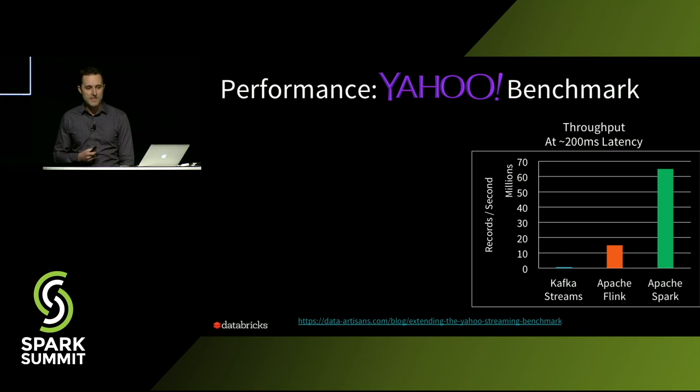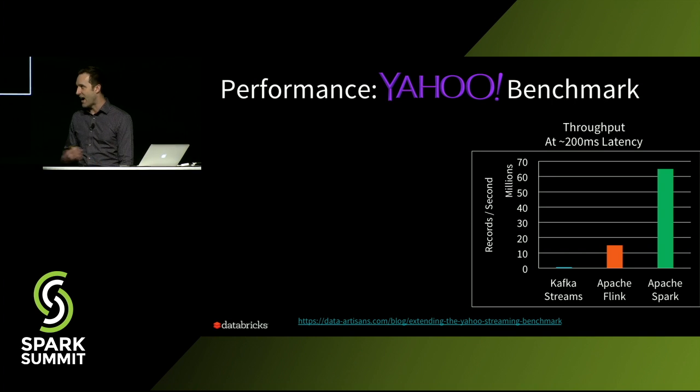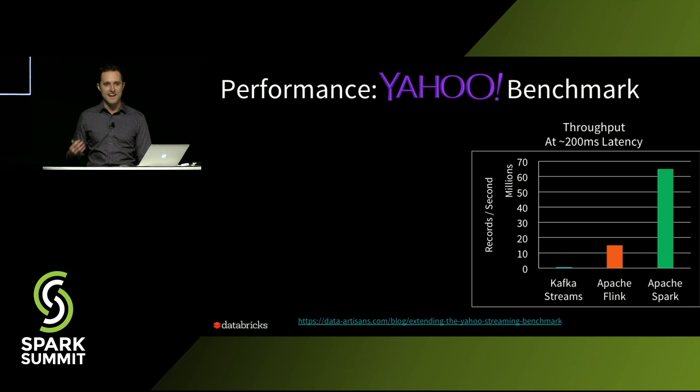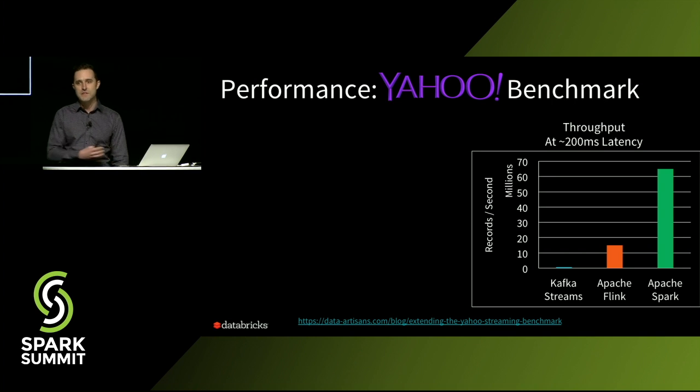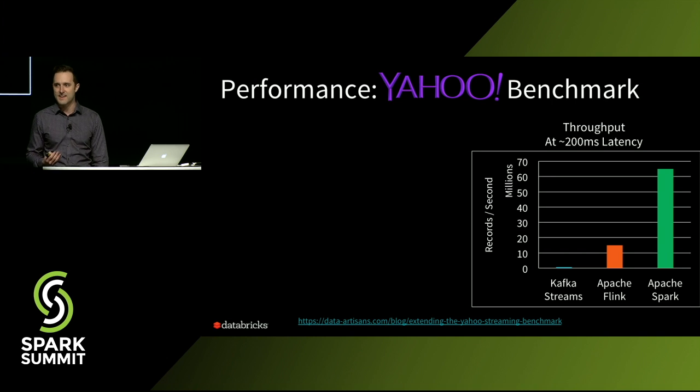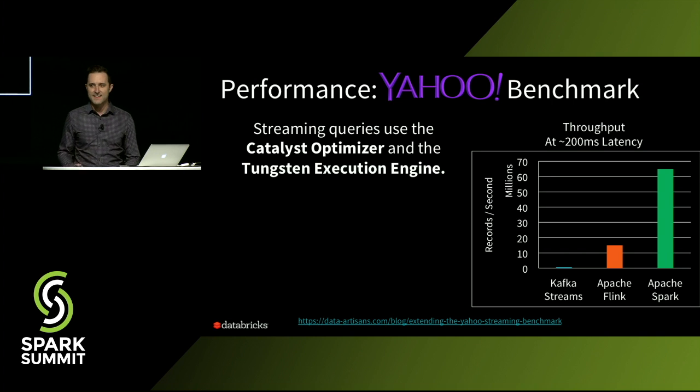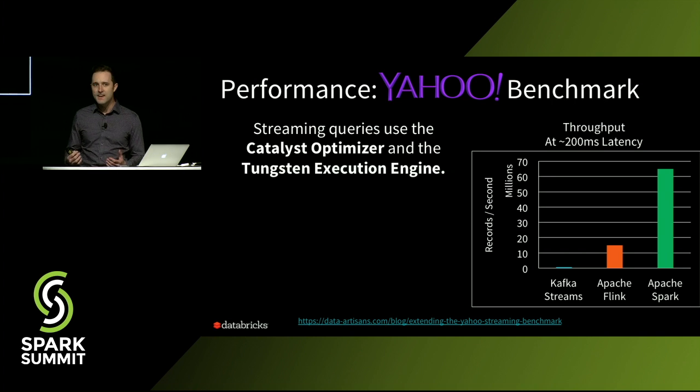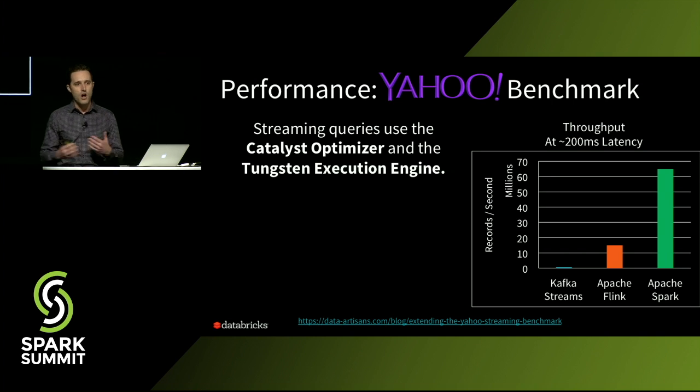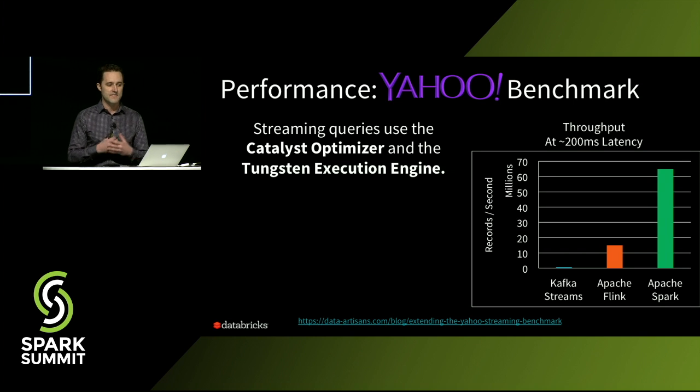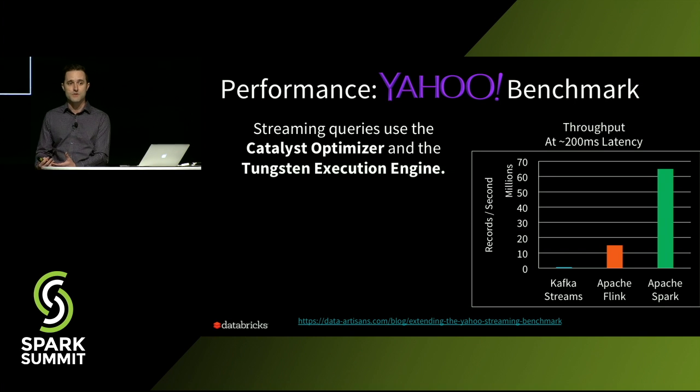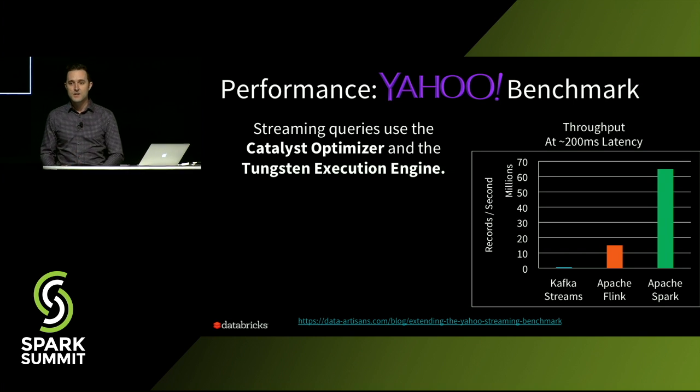But with Apache Spark, we actually kind of out of the box got 65 million records per second. And the reason for that is because everything we're doing in streaming is building on all of the work that we've done in the last three years on the Catalyst Optimizer and the Tungsten execution engine.